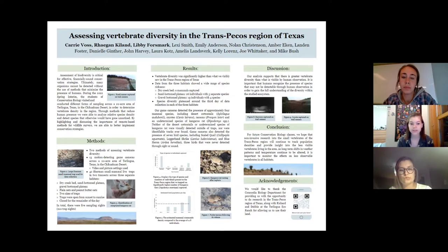Game cameras also detected the presence of seven bird species, including scaled quail, loggerhead shrike, and blue heron — three birds that were never detected through sight or sound.